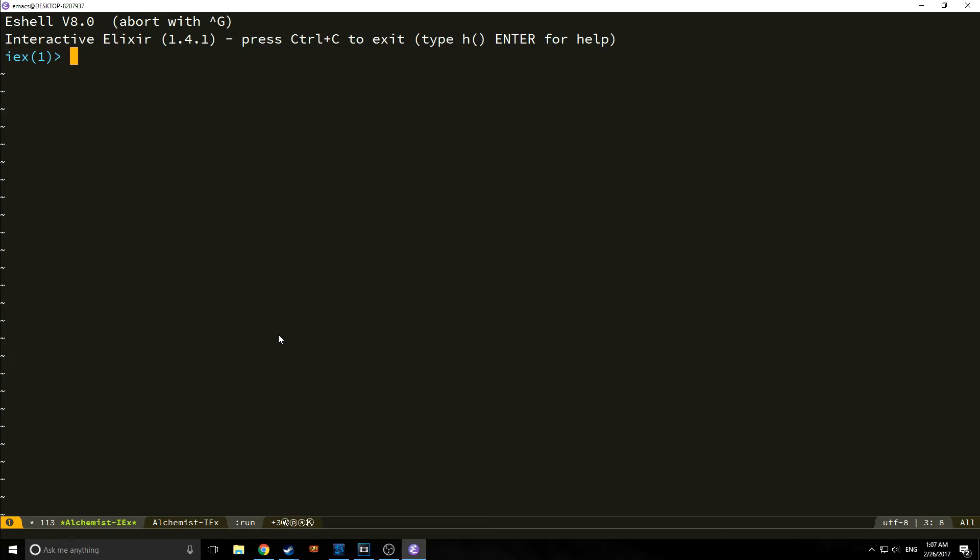Hi guys, my name is Tensor from the Tensor Programming Blog, and welcome to Elixir Tutorial Part 1. In today's tutorial, we're going to look at some of the basic syntax and ideas of Elixir. Before we get started though, I just thought I'd let you guys know what Elixir actually is.